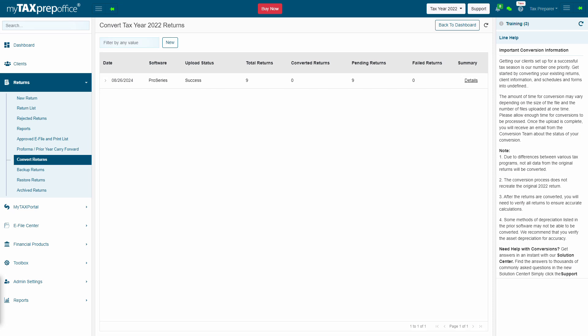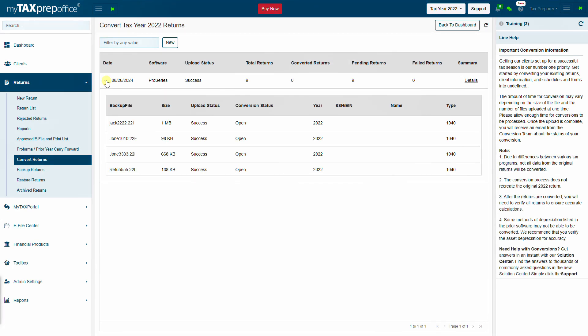Click on the arrow icon to expand the screen and view more information such as the size of the uploaded file and the conversion status.